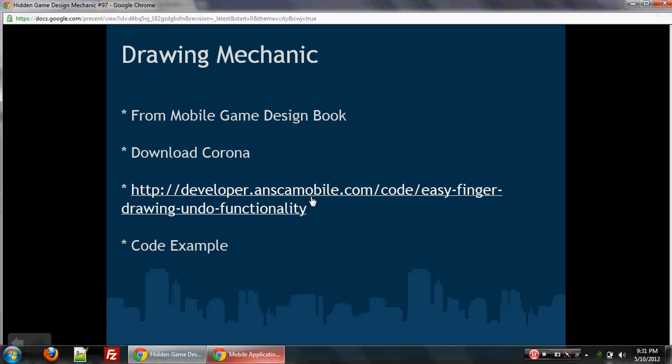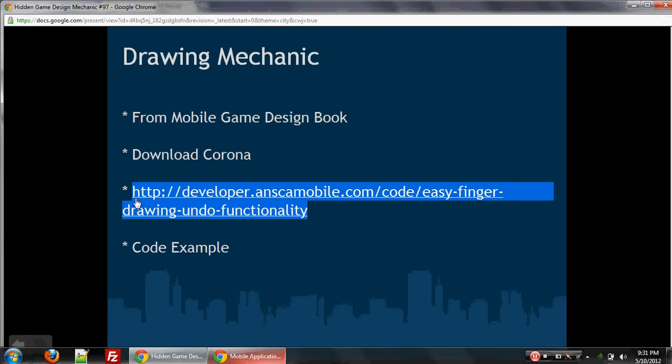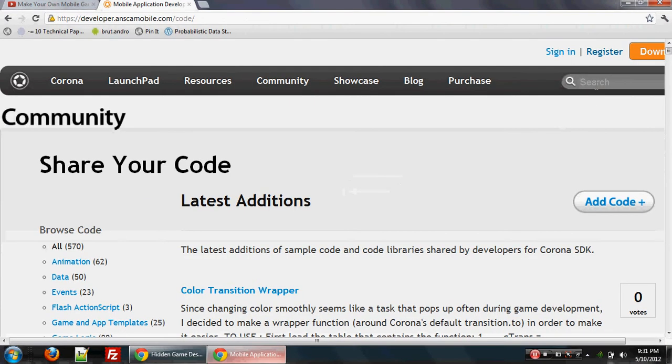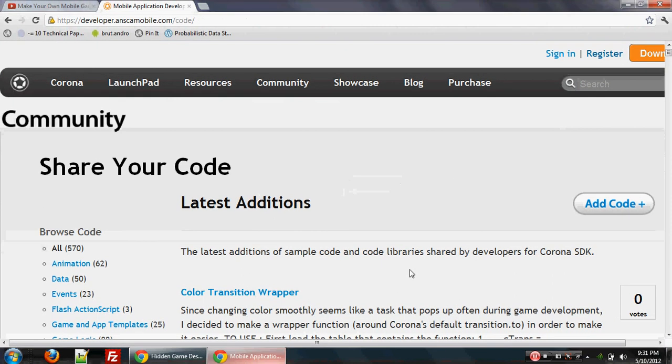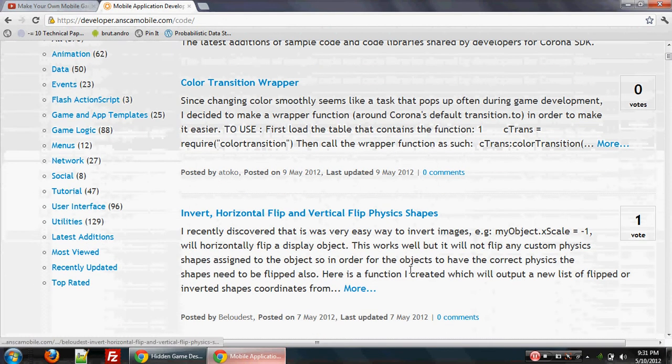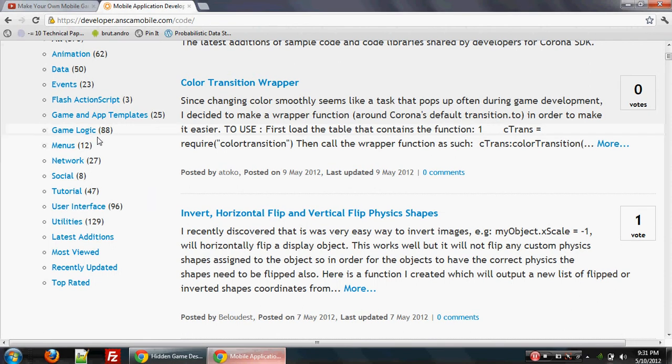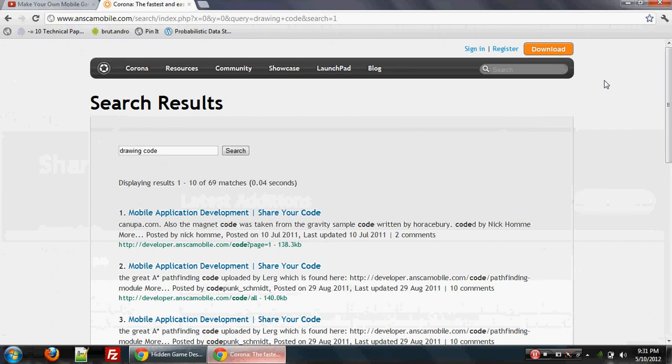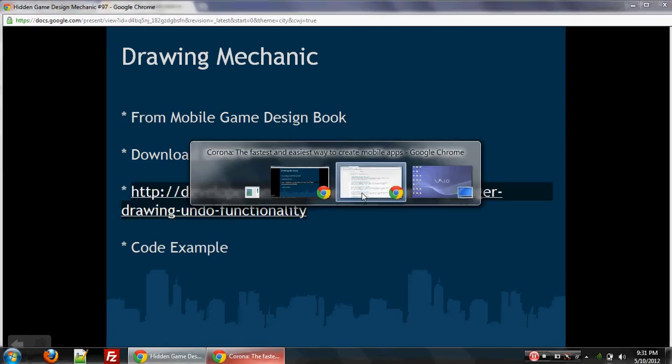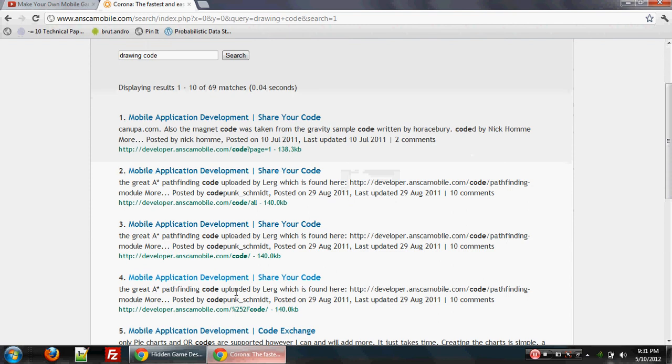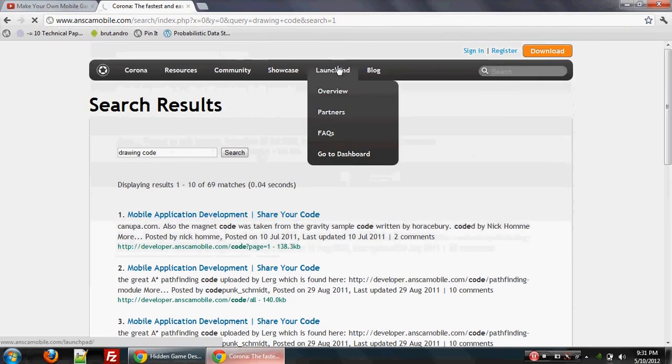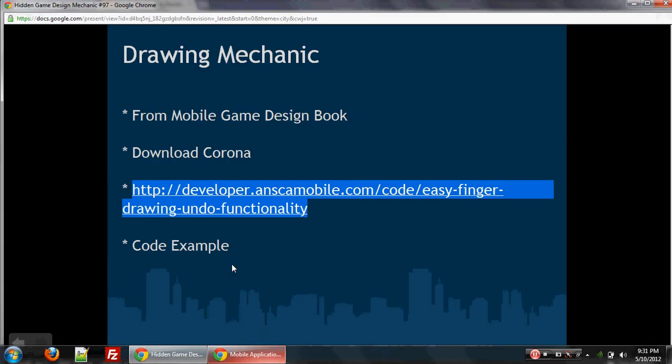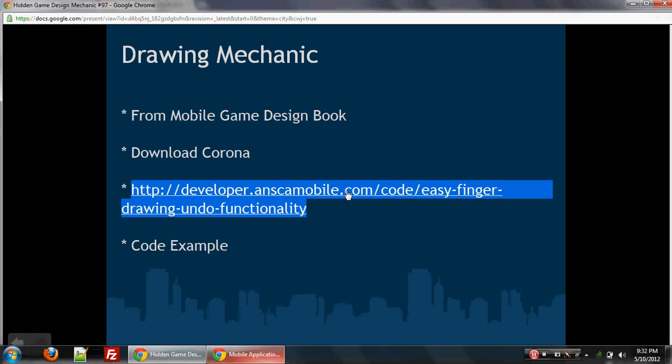And one of those things that have been added is a little drawing module that you can use. Let me see if we can find it here. Let's see. Okay, maybe you can do a search there. And okay, drawing undo. Okay, so if you do a search, you'll be able to find it in one of these places. But what I've done is I've actually given you a direct URL here, which is developer.anskmobile.com slash code slash easy dash finger dash drawing dash undo dash functionality.